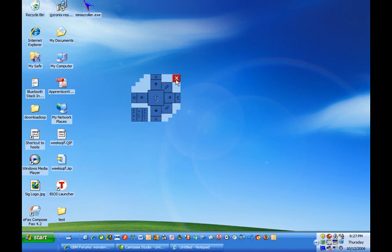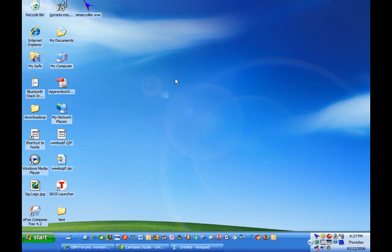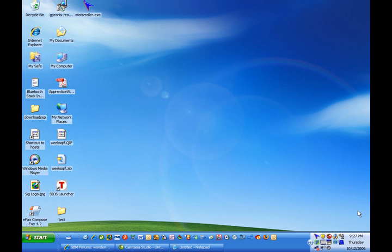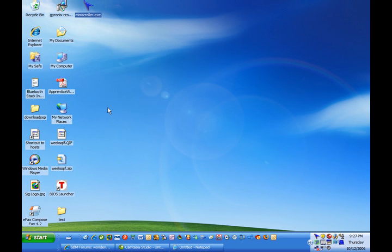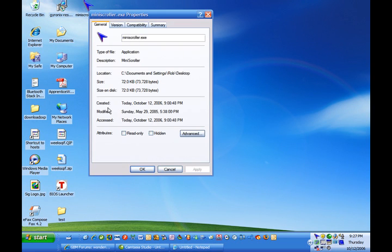And you can also click the X, and it will send it down to the system tray. It's a very lightweight application. If I right-click it, do a properties, it's 72K, so it's a very small.